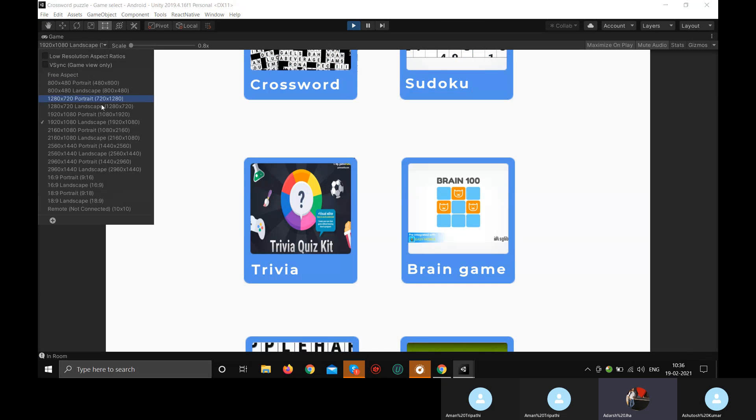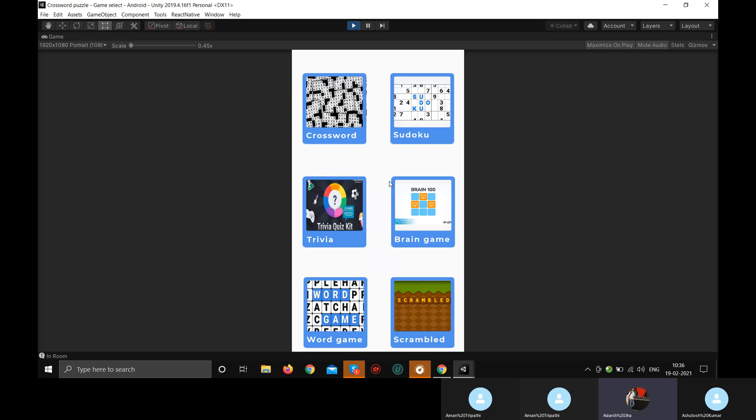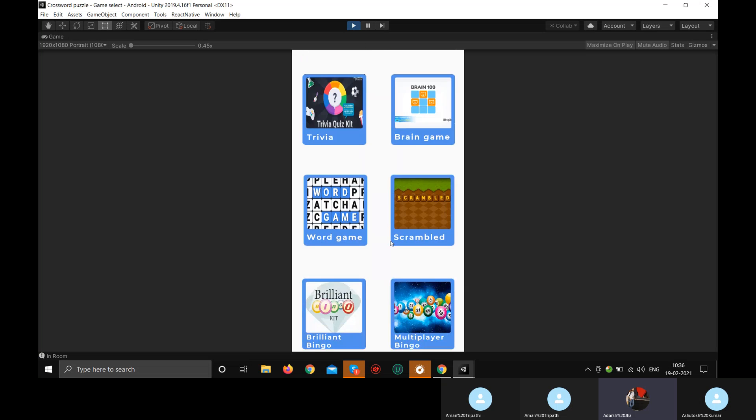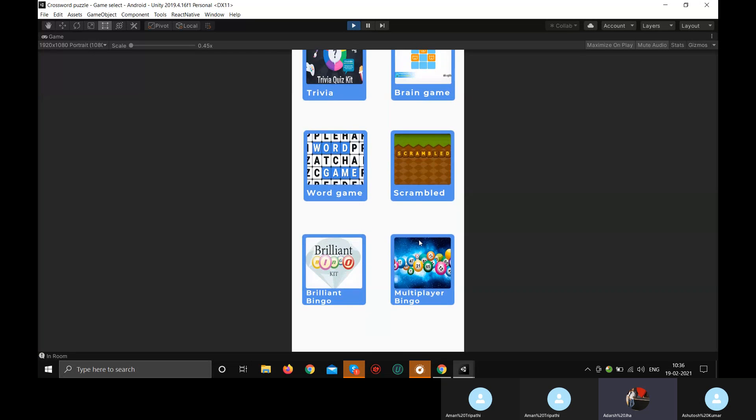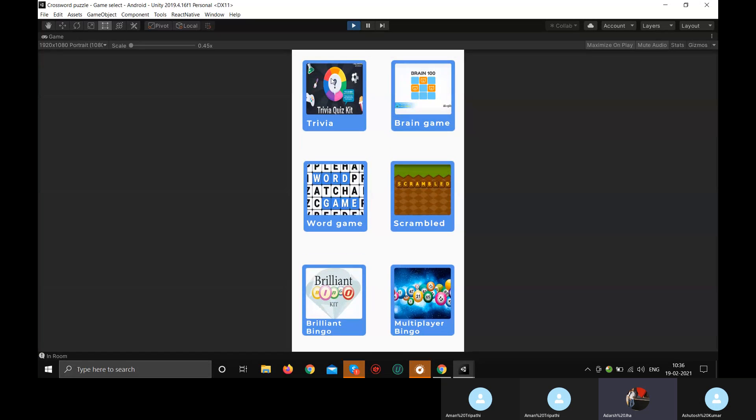Okay, so yes, these are all the games data for now. We'll be adding two more games. So we'll show you one more time once those are added.